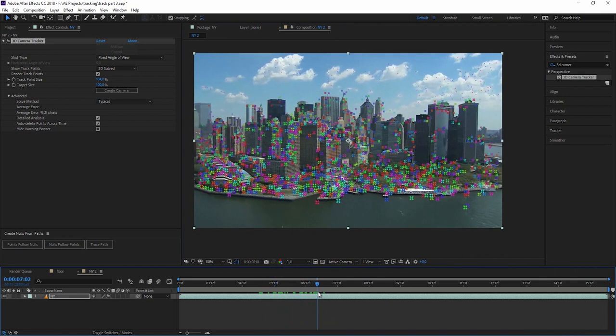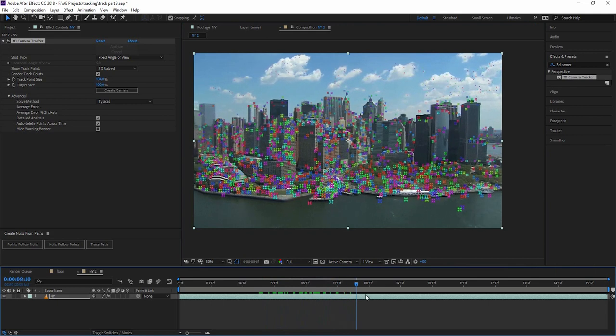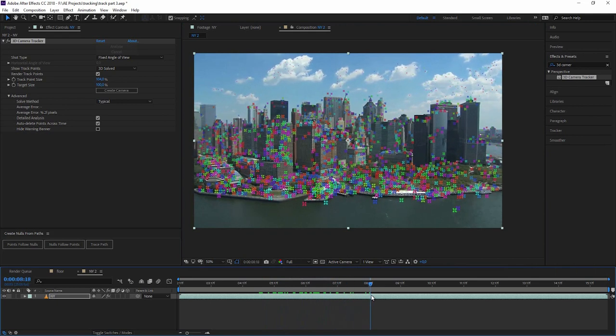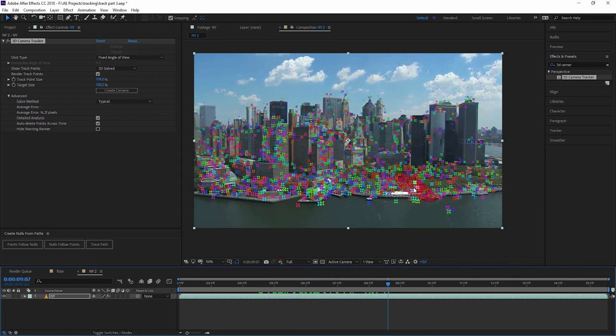So if you have like a close-up shot or a shot with people moving and so on, I would highly recommend to delete all the points that are not sticking to a fixed surface. So no objects that are moving throughout the image.